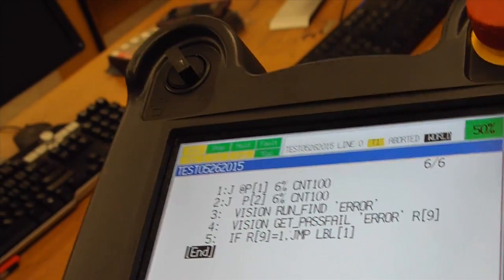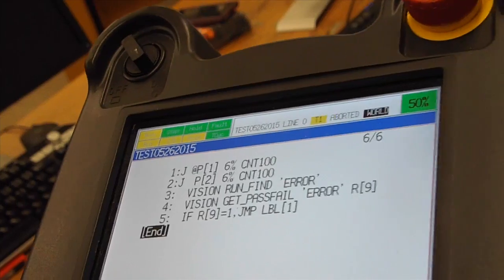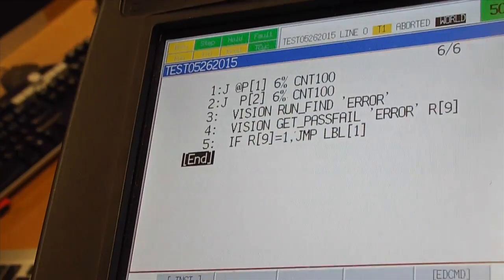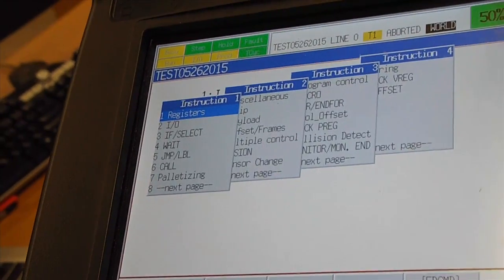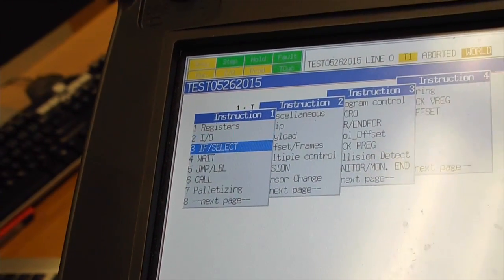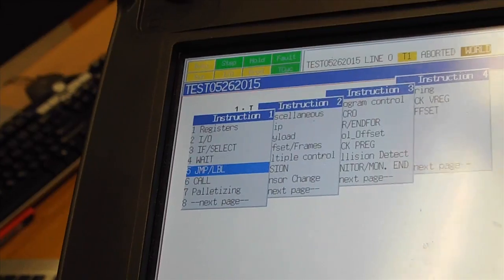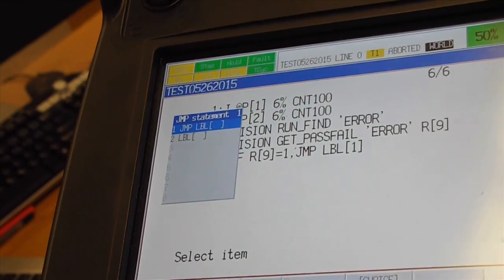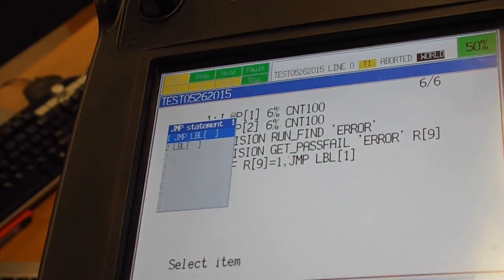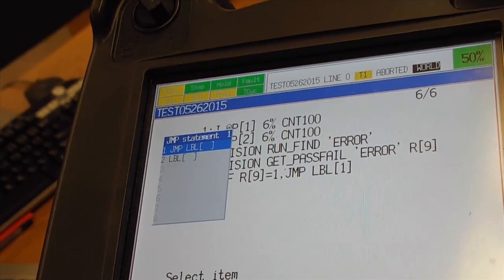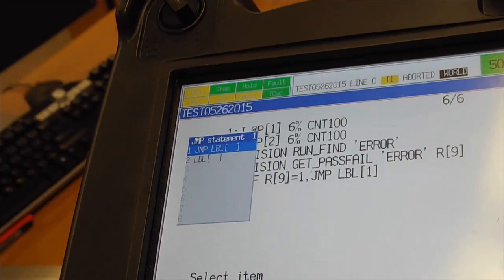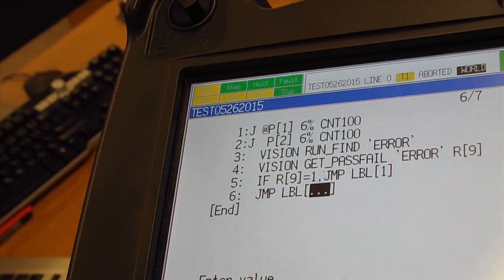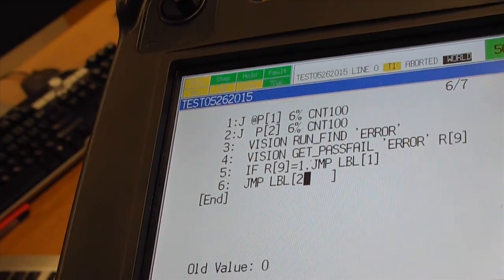Now, otherwise, if the part is not found, we have to jump to label 2. We will go here. Jump label. Enter. We will go to jump label 2. Enter. And this is label 2.